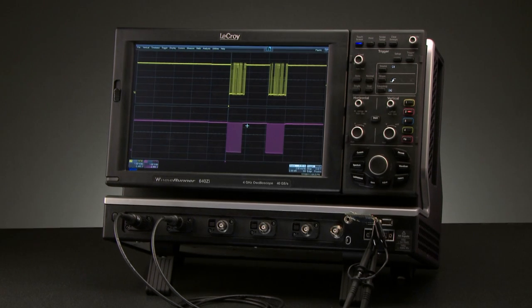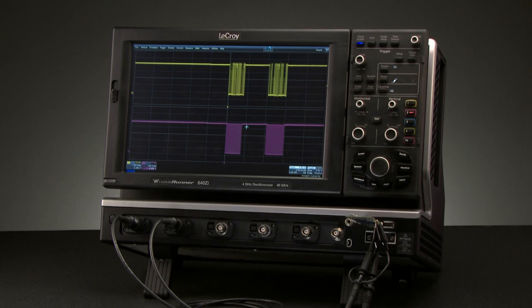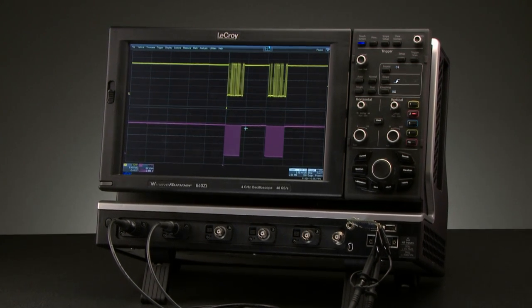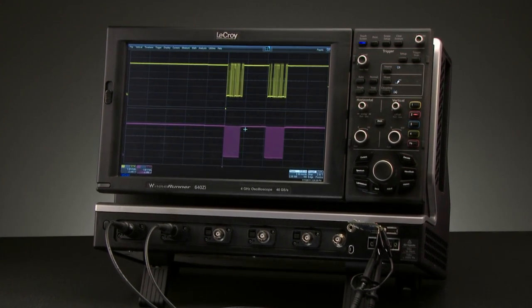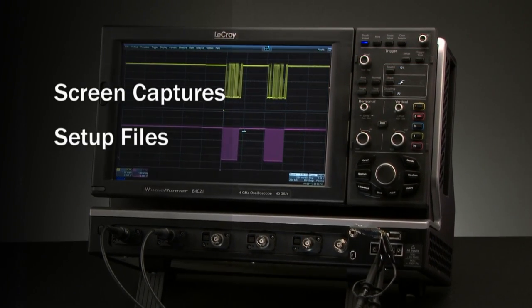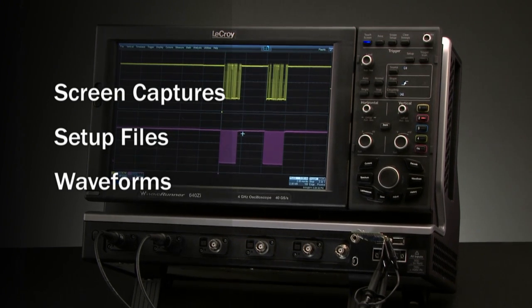Saving results and findings is important for reporting and collaboration. The Lab Notebook tool enables saving screen captures, setup files, and waveforms in one place.